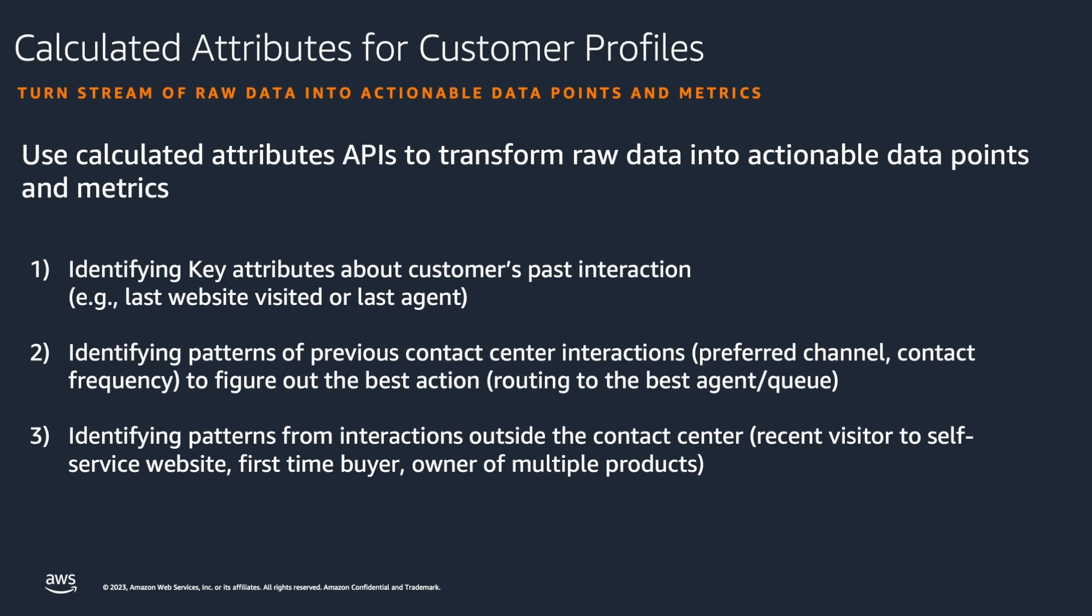You can use calculated attributes APIs to transform raw data into actionable data points and metrics. IT and contact center admins are able to define and configure calculations based on the raw data available in profiles.